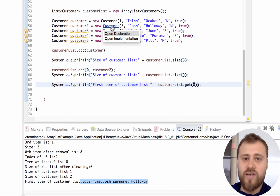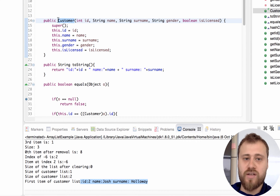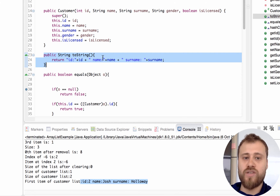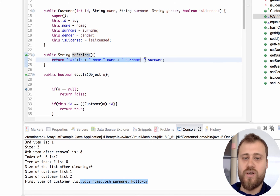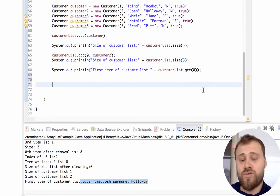Let's see why that happened. Inside the Customer class, we have implemented the toString() method - we have overridden the toString() method of the Object class inside the Customer class. Inside it, we have printed out the ID, name, and surname values. Let me return back to the ArrayList example.